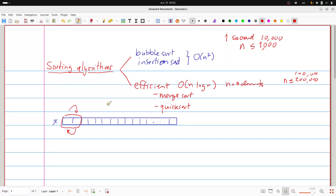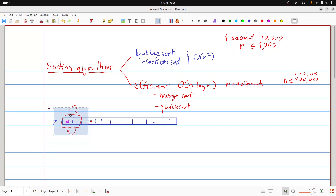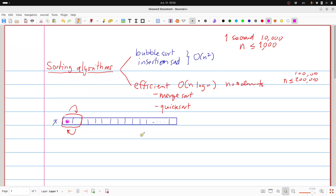How many iterations does bubble sort need? Think about it this way: the maximum element needs to travel to the last position. In the first iteration, the max element will get to the end through comparisons. In the second round, the second largest element reaches the end, and so on. So you need at most n minus one rounds, and each round takes O(n) time, giving a total running time of O(n²).